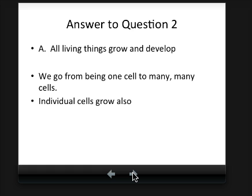The answer is all living things grow and develop. That's one of the things in Mrs. Nerg and one of the things we've talked about a lot — living things need to grow and develop. We go from being one cell to many, many cells. And individual cells like prokaryotes — bacteria that we're going to talk about in a couple days — also grow. They'll go through a growth phase before they divide.